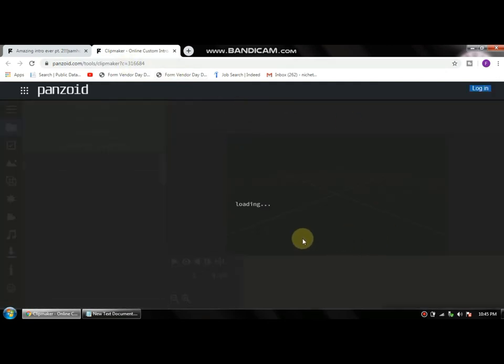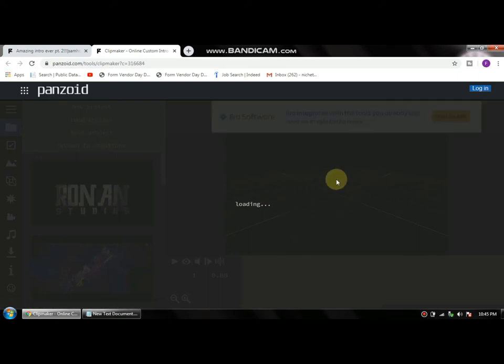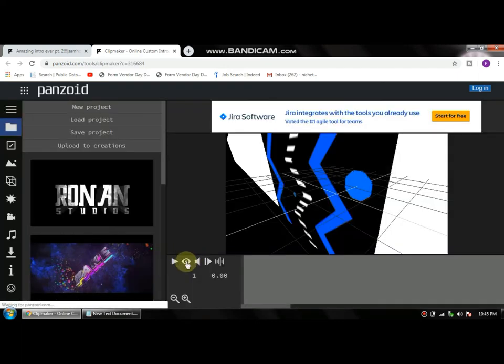Now once you got that done, you're gonna see the intro will load up in a couple of seconds. And here it is, it's gonna say Name Template or whatsoever.